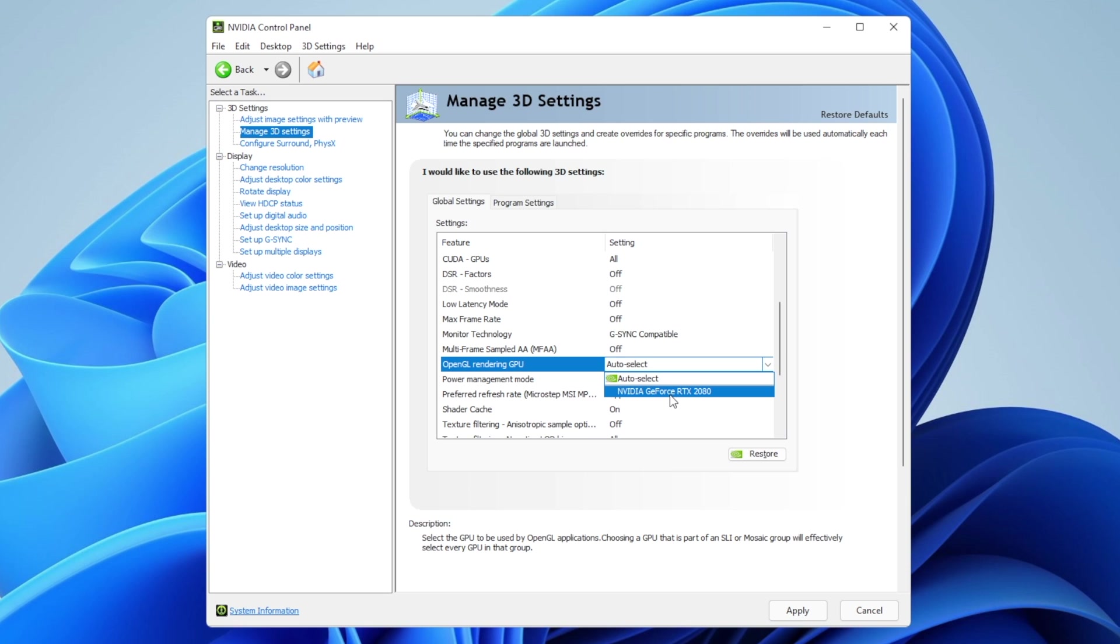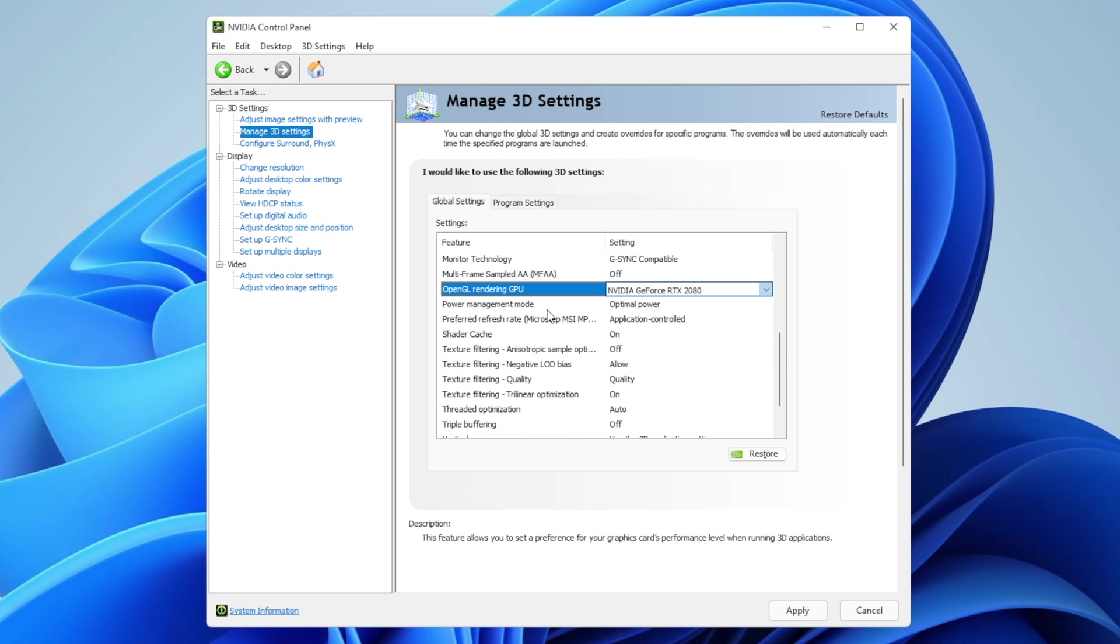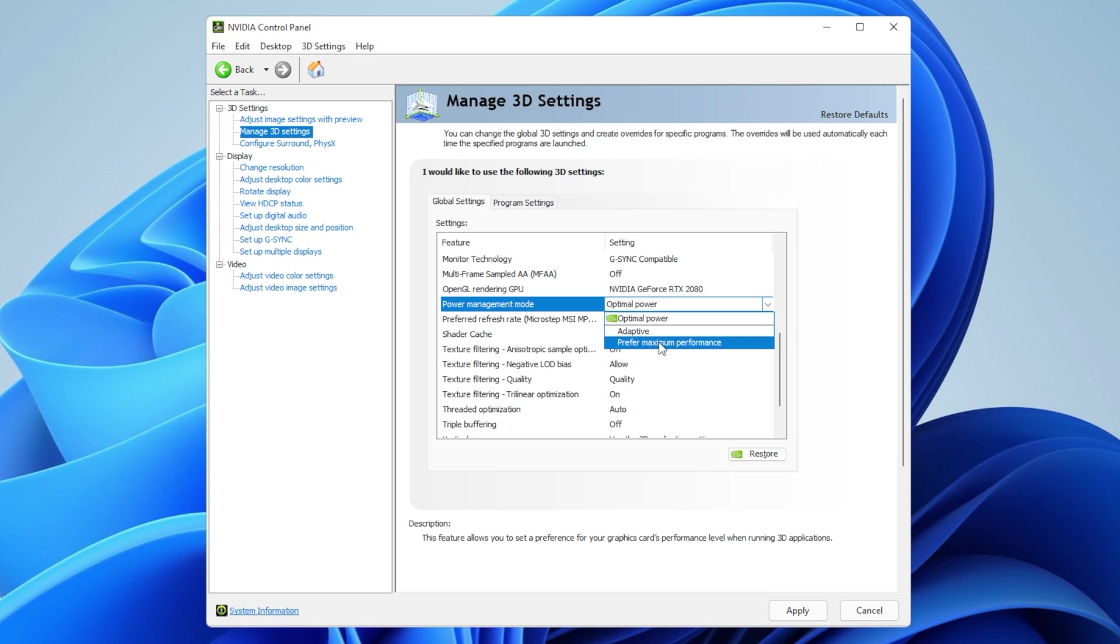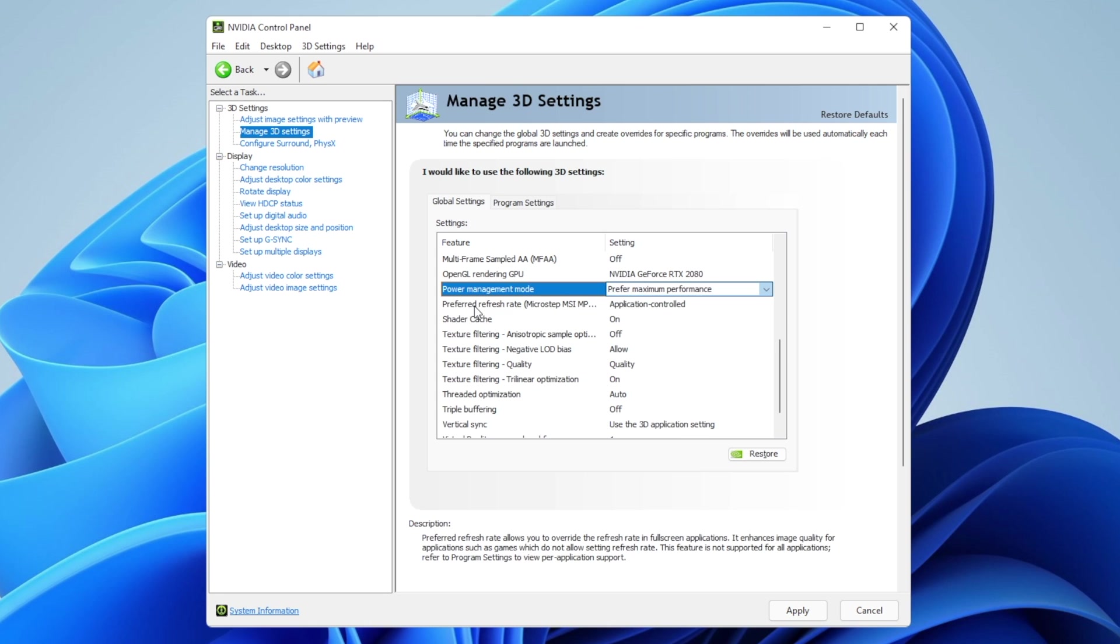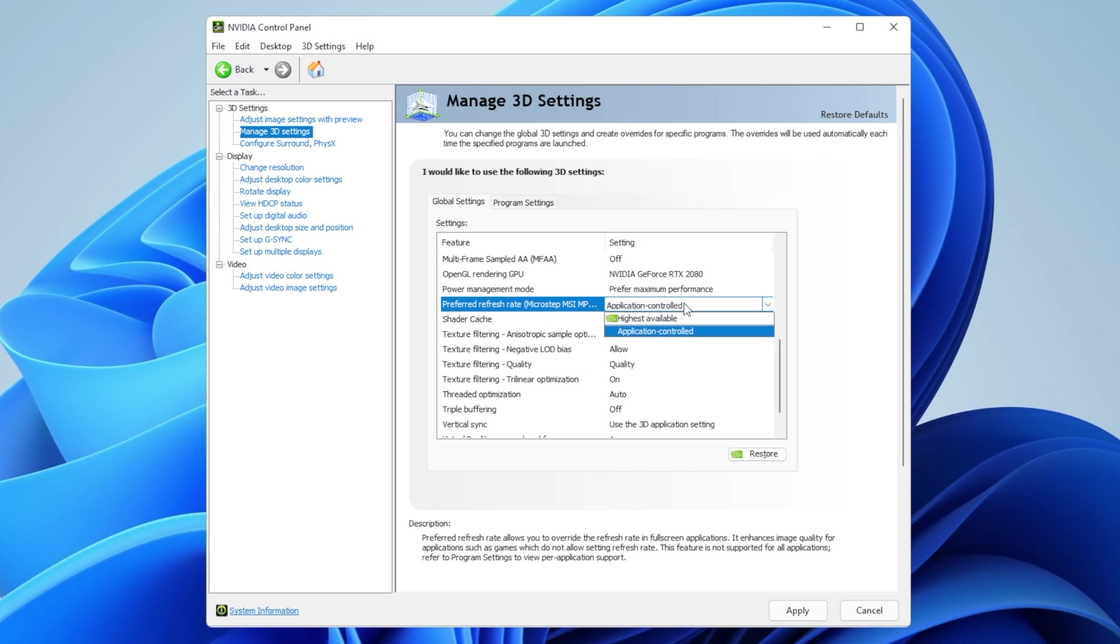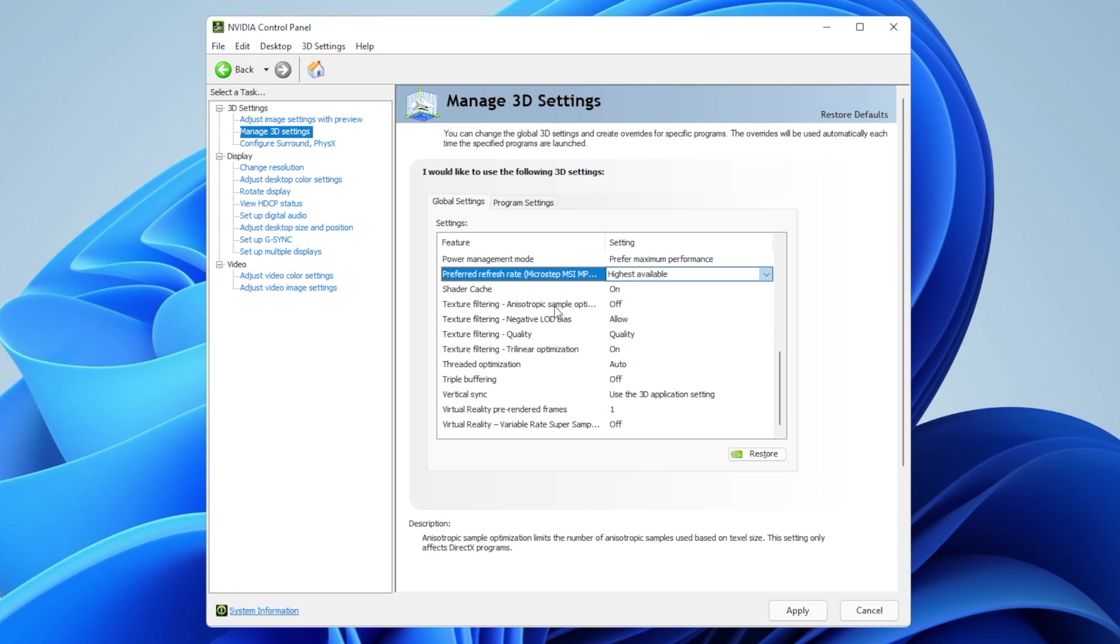Power management mode: change from optimal power to prefer maximum performance. This gives you the maximum performance your GPU can deliver. Preferred refresh rate: change from application controlled to highest available. Shader cache: set to on.